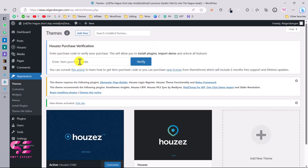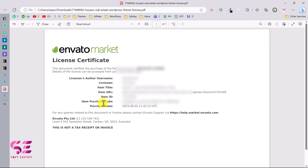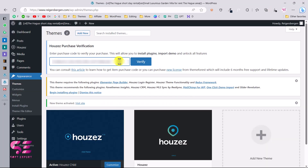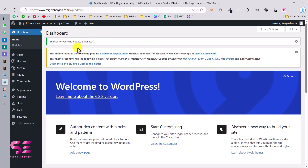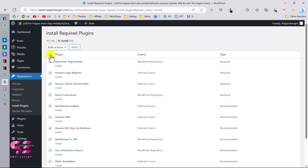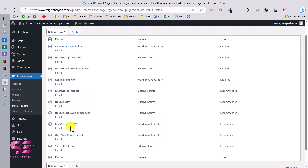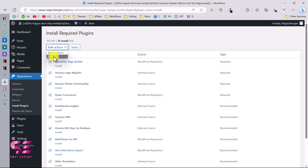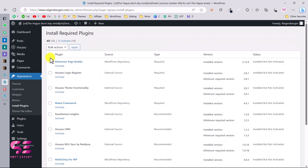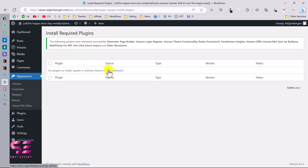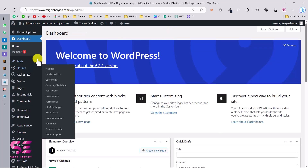The first thing you need after activation is the purchase code. Open the purchase code file you downloaded, copy the item purchase code, paste it into the field, and click Verify. You will see a confirmation message: 'Thanks for verifying Houses purchase.' Just like other freemium themes, you will get a notice to install required plugins. Click Begin Installing Plugins, select all, scroll down, then choose bulk action Install and Apply. Once all plugins are installed, select all again, choose Activate, and Apply.